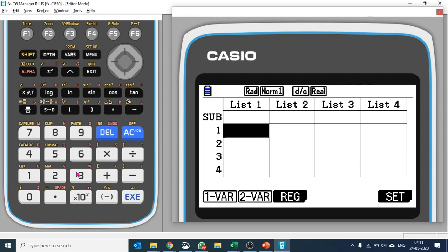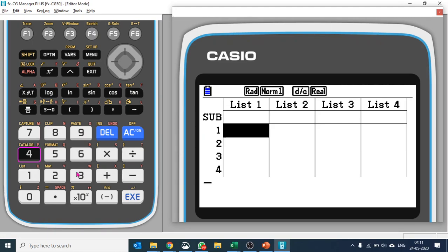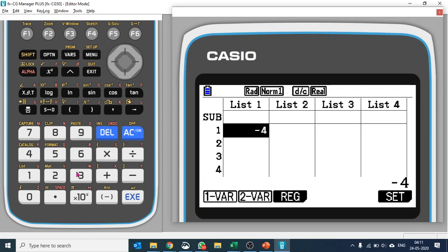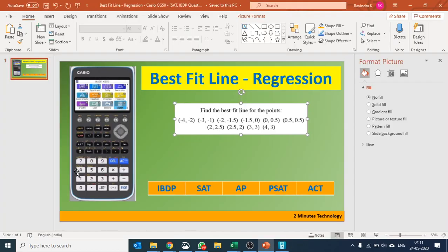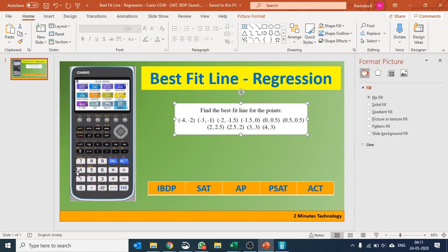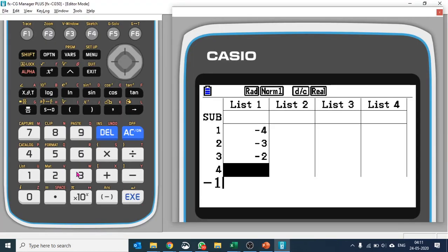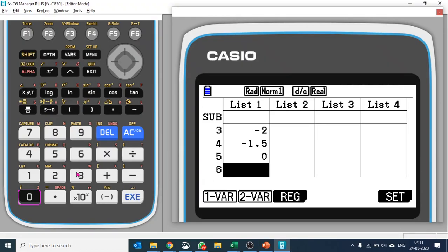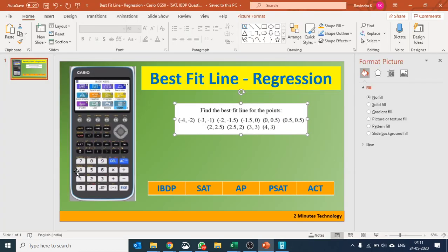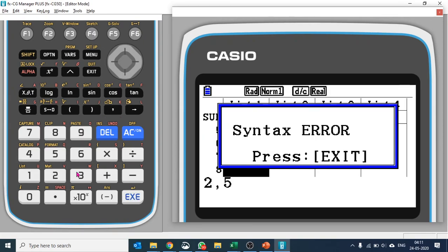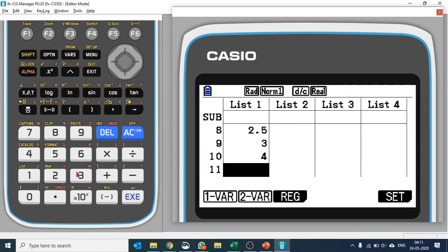What we're going to do is put in x values in list 1 and y values in list 2. So negative 4, negative 3, negative 2, negative 1.5, 0, 0.5, 2, 2.5, then 2, 2.5, 3, and 4.